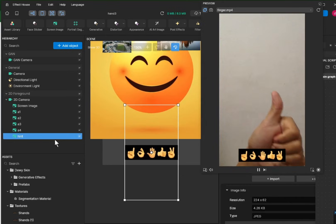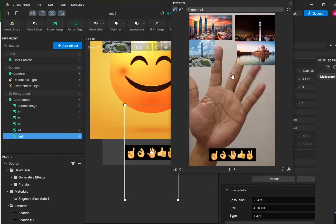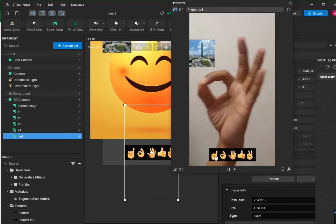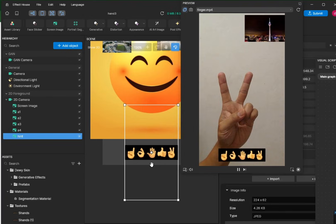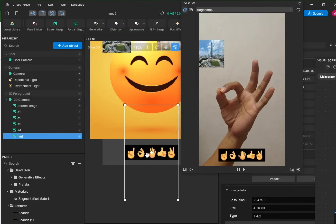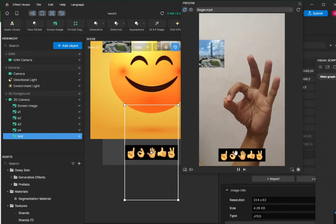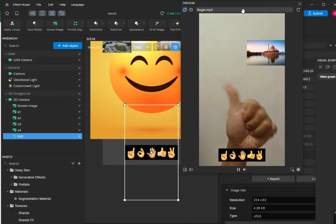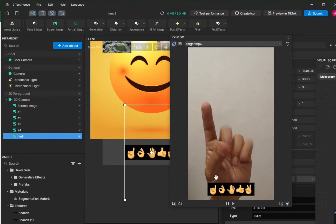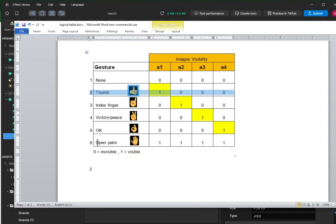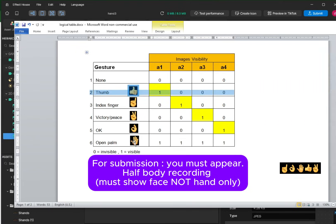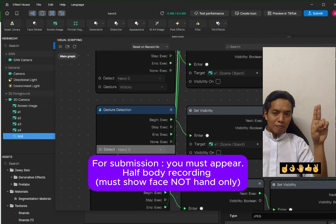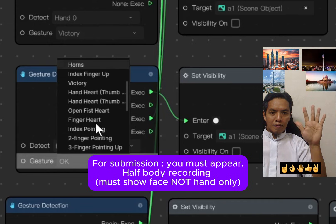This hint image shows gestures in the preview so the user knows what to do — show this gesture to trigger an output or effect. Without it, the user may have no idea how to activate your filter. Once you're done, you can submit. These are not the only gestures — there are many other supported hand gestures you can replace these with for TikTok filters. Good luck!